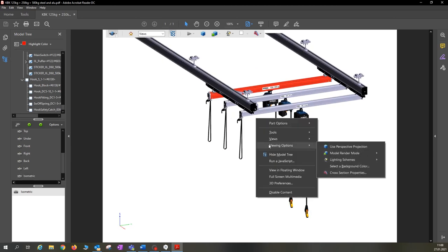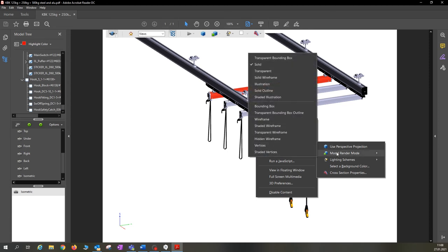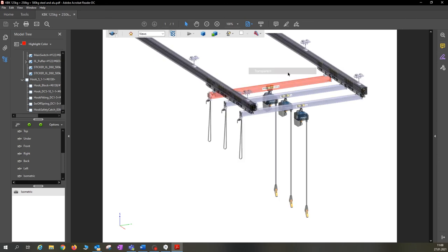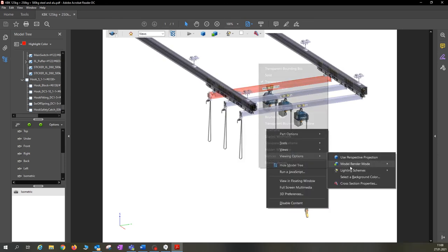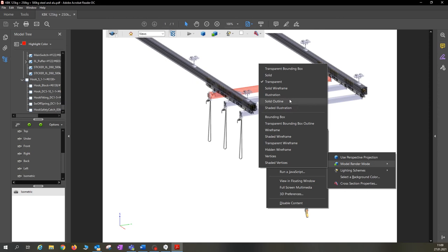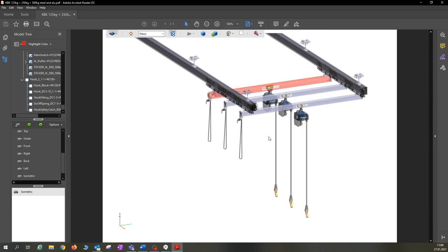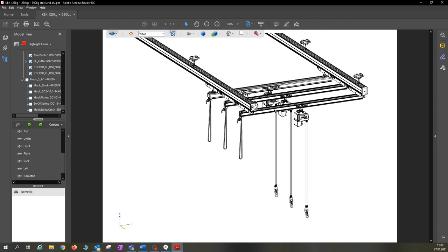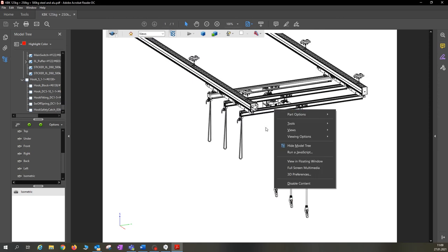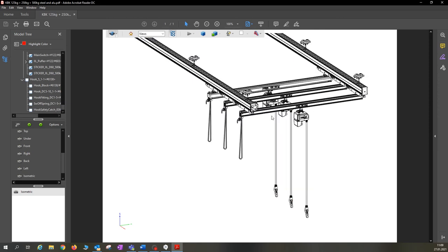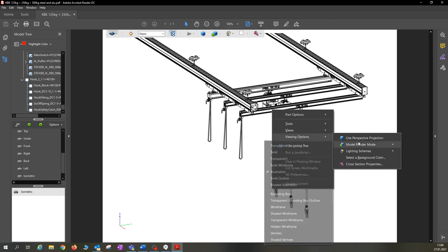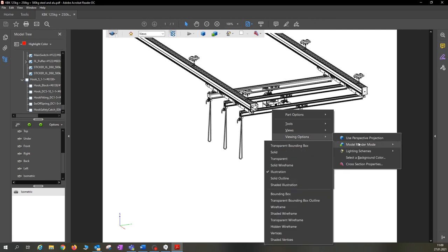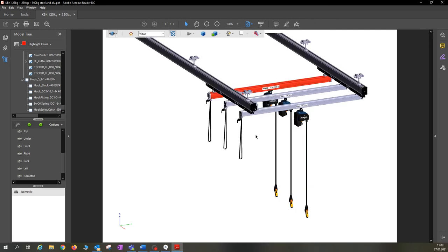Because there are even more possibilities. For example, you can select model render mode if you want to make the entire system transparent. Or for example, you can select illustration. And then it looks like this. So now we will go back to the classic view.